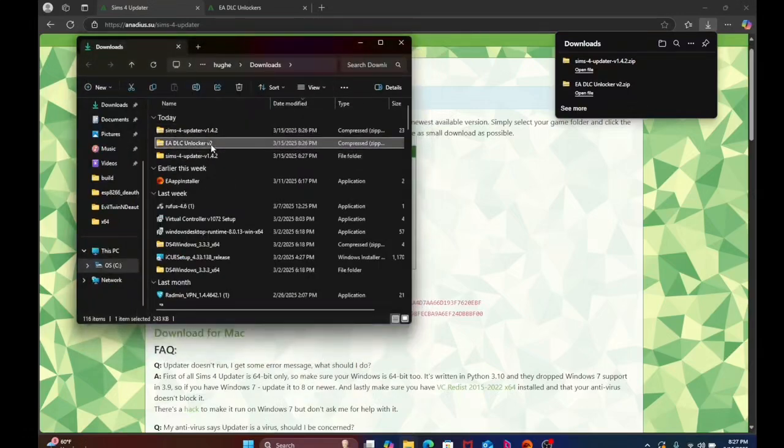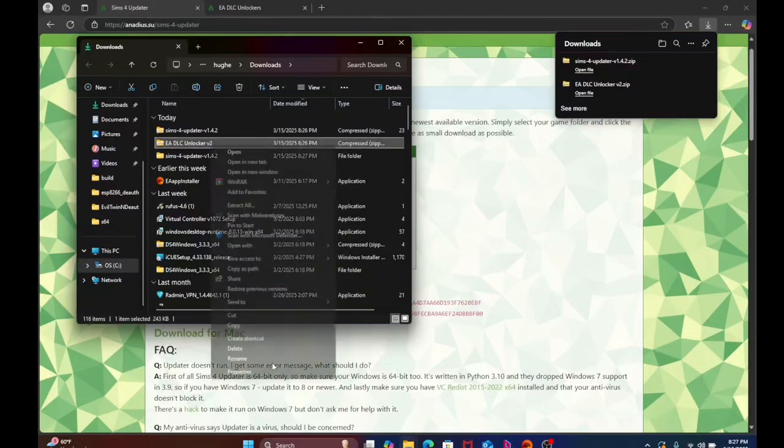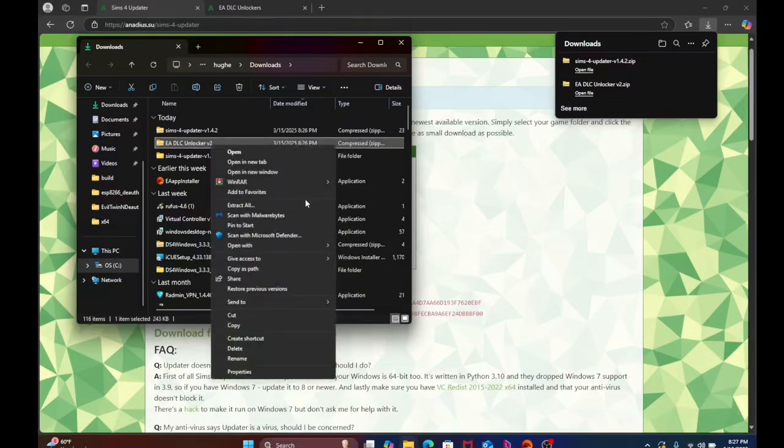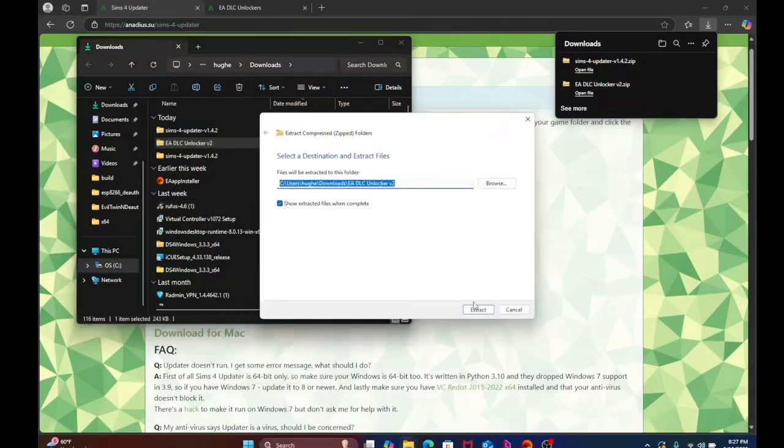Come down to the unlocker, do the same thing for it, show more, extract all, extract.